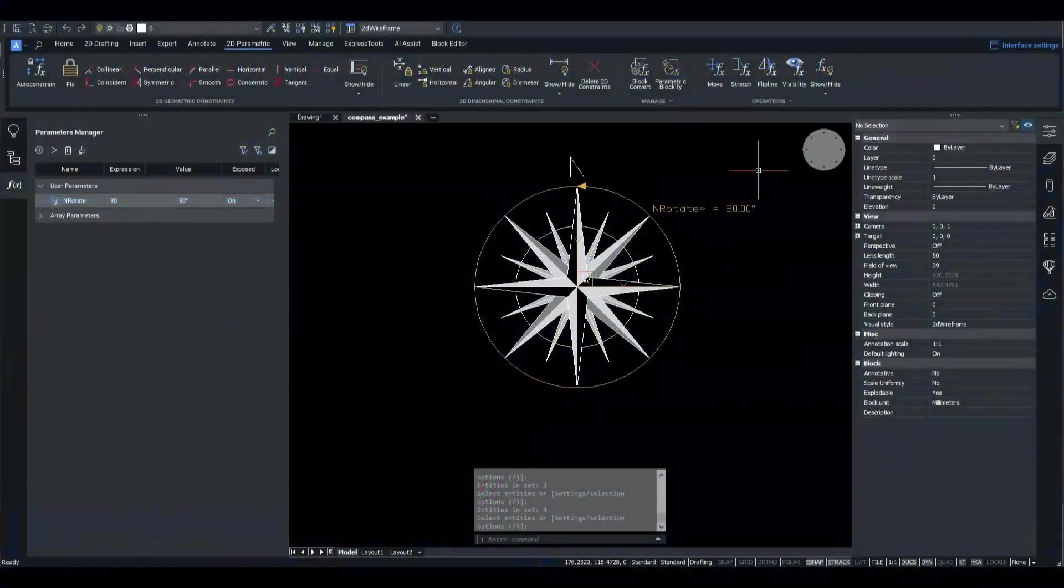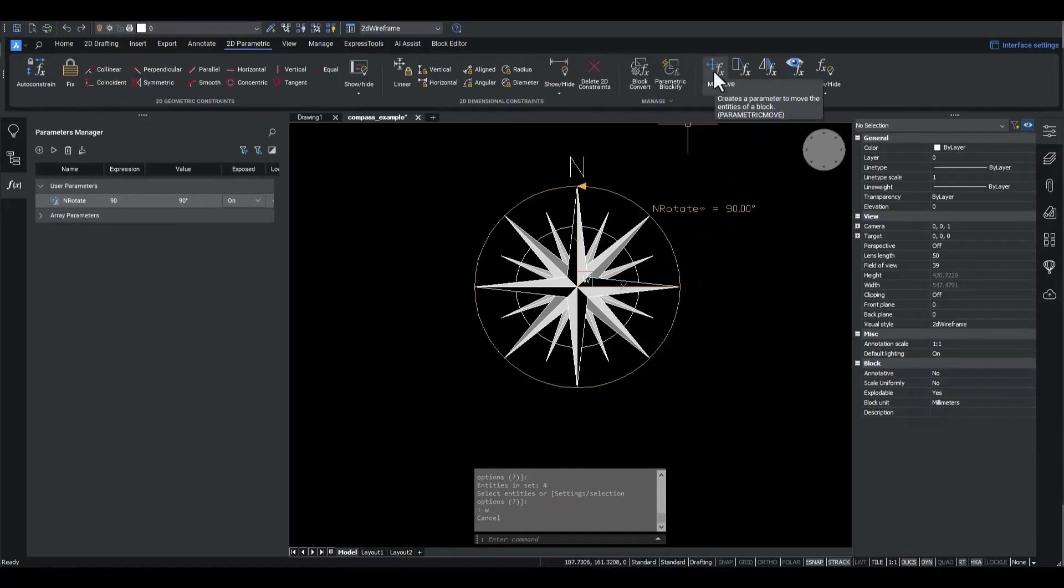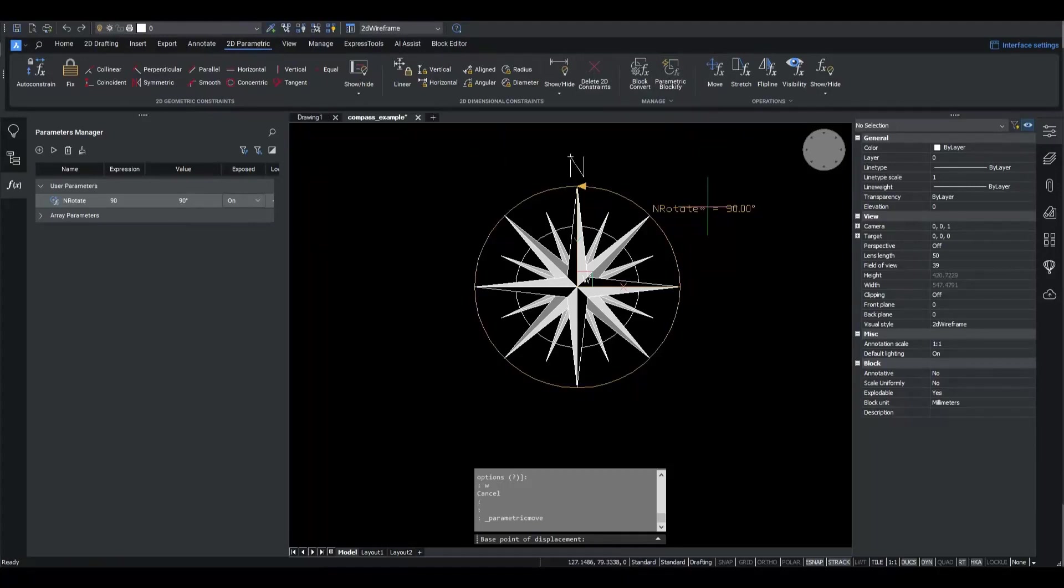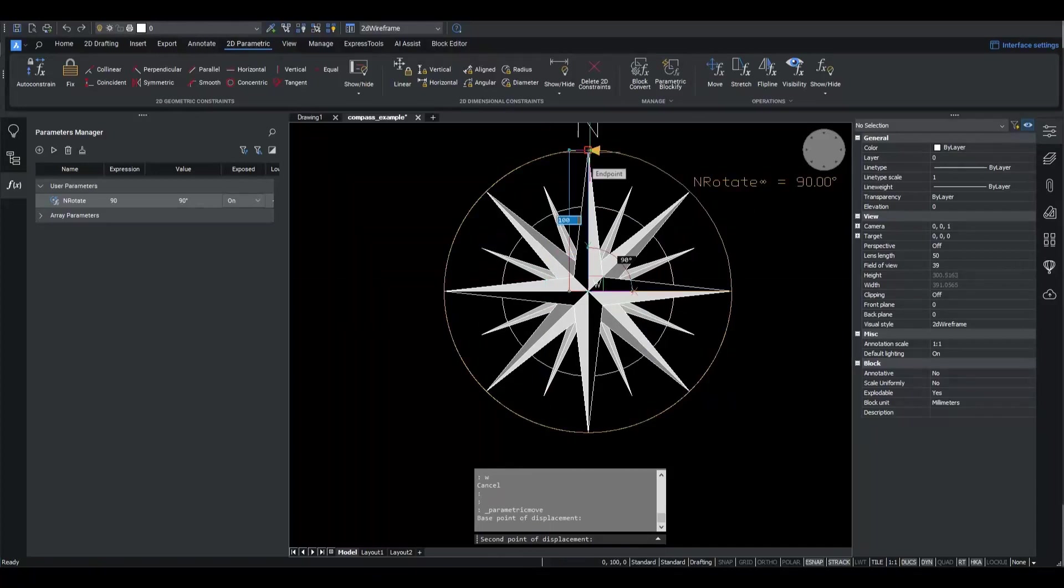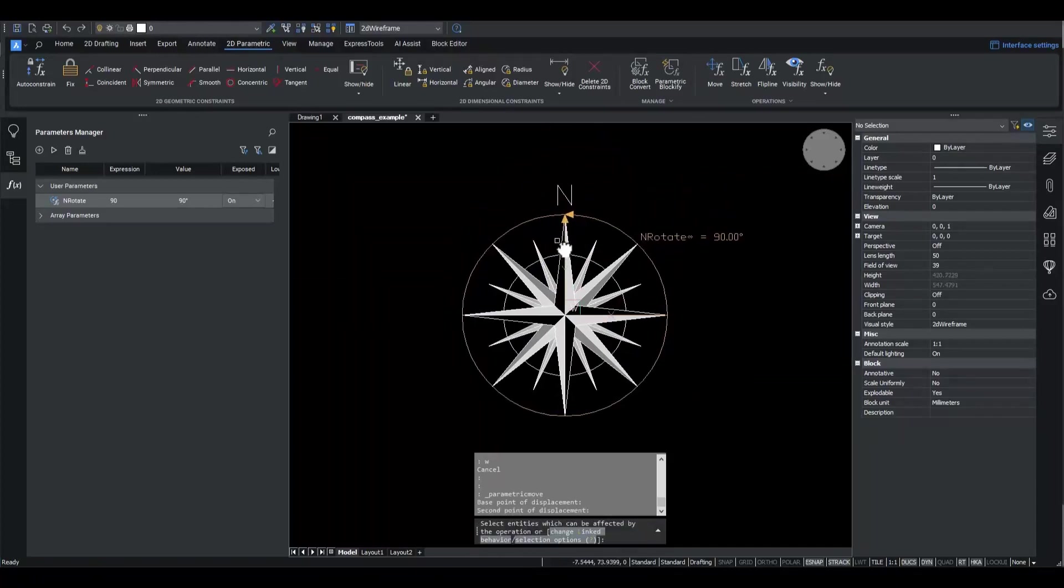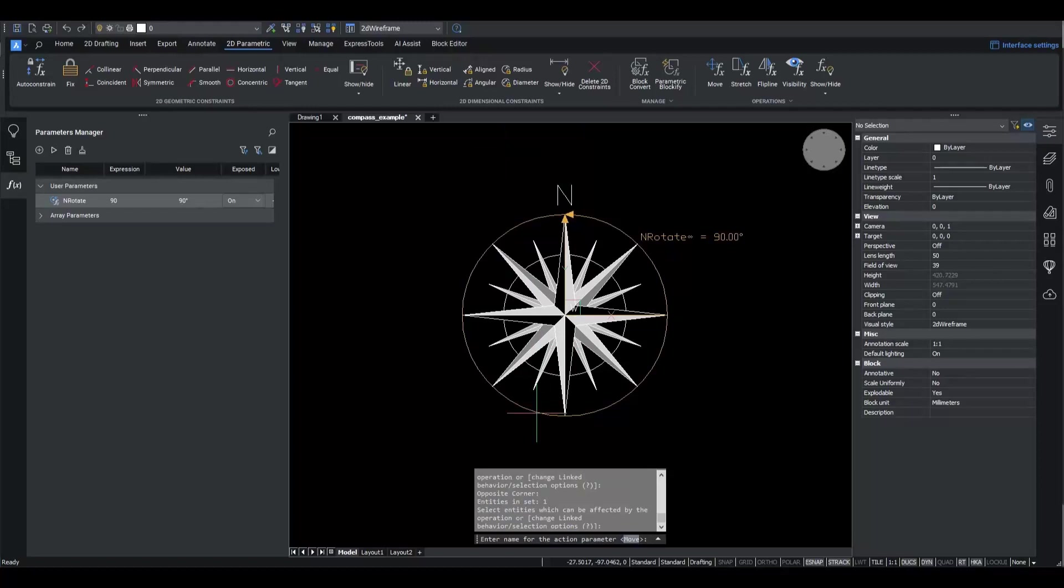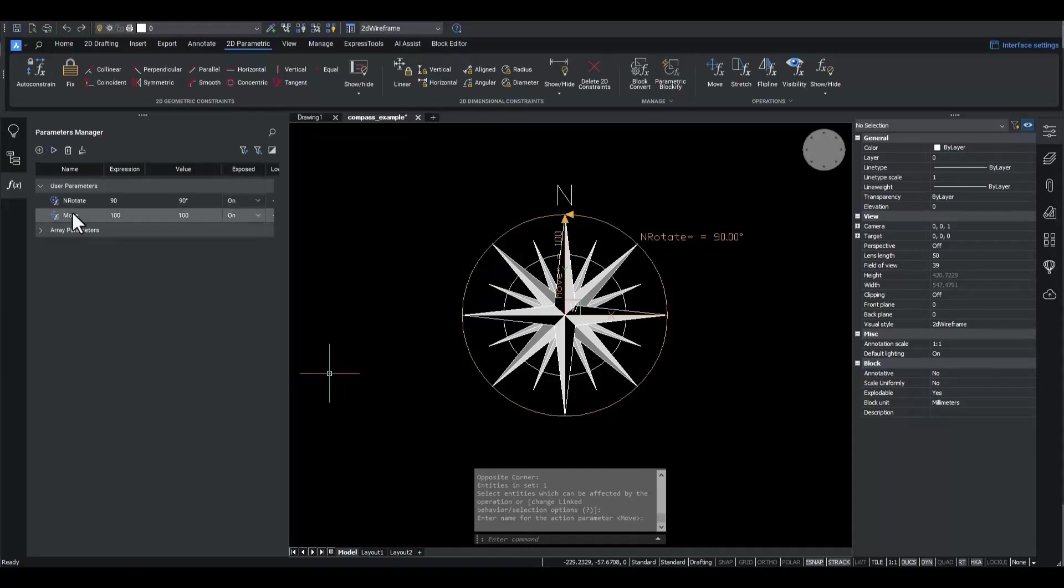I click Move button from the 2D Parametric ribbon panel. I indicate two points of the Move vector. I choose the N symbol as an entity to move. I use the default name of the parameter.